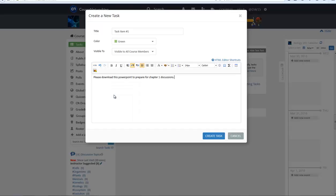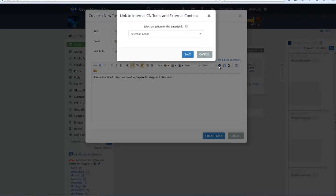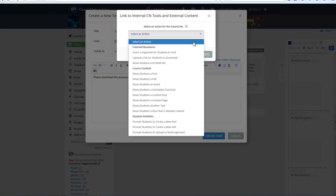For task item number one on this tutorial, we will create a Smart Link that will prompt students to download a PowerPoint. Type in directions for the task and highlight the words you want to link. Once highlighted, click on the small CN icon in the toolbar above.